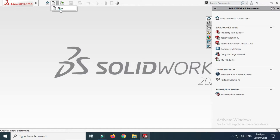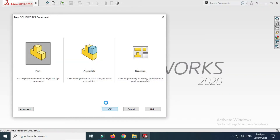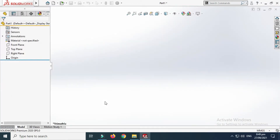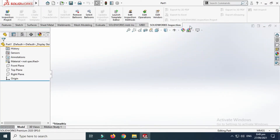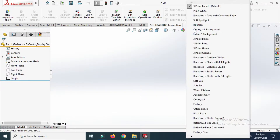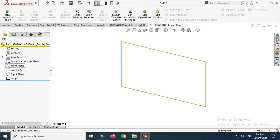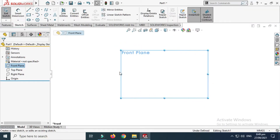Go to SOLIDWORKS, go to New and select Part, then select OK. Now we are in the SOLIDWORKS interface. First of all, I'll change my background to plain white. Let's change it to plain white and go to the front plane.